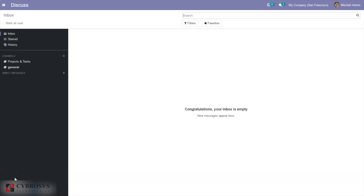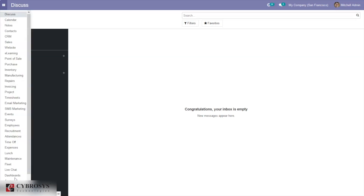Hi, hello and welcome back to the channel. Today let's see how we can unbuild a product in Odoo 14 manufacturing. Unbuild is done in two cases: you can unbuild products you have manufactured yourself, and you can unbuild products that you have received.